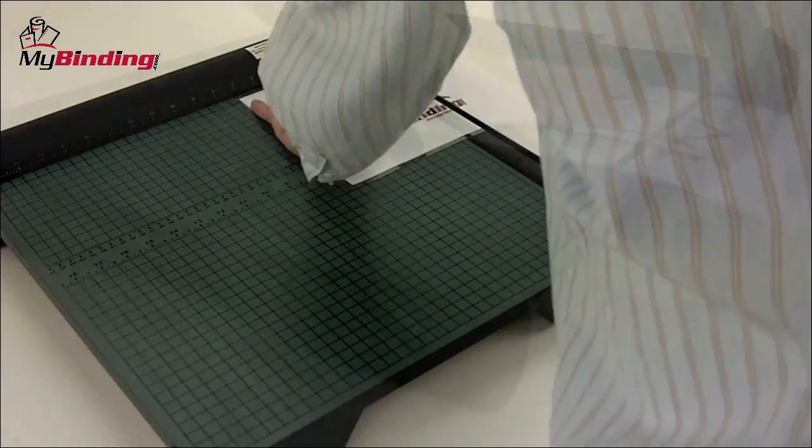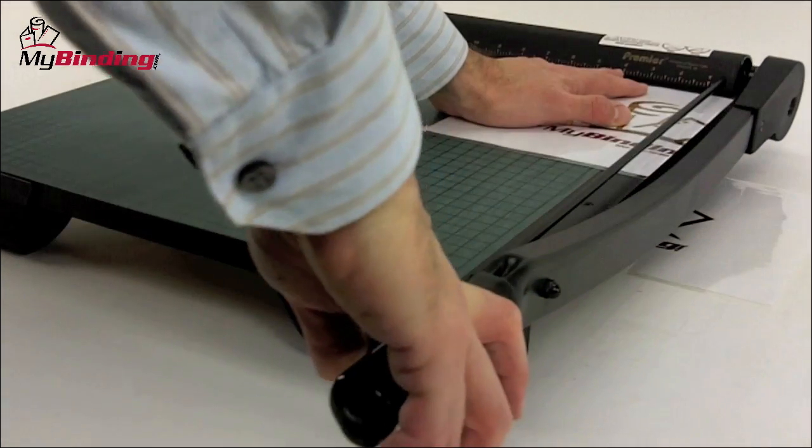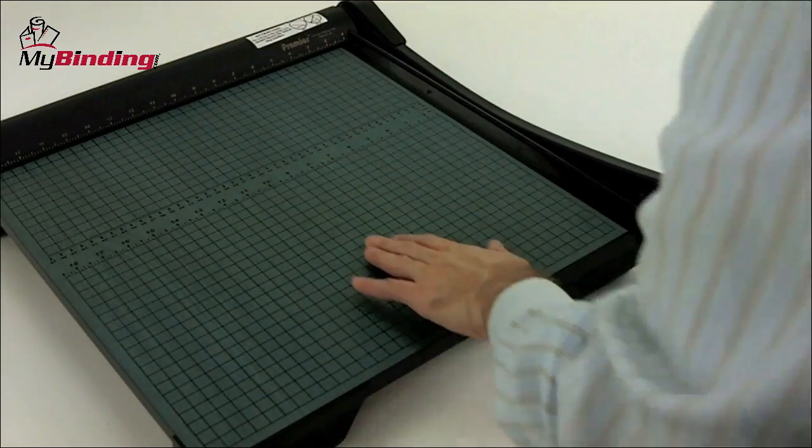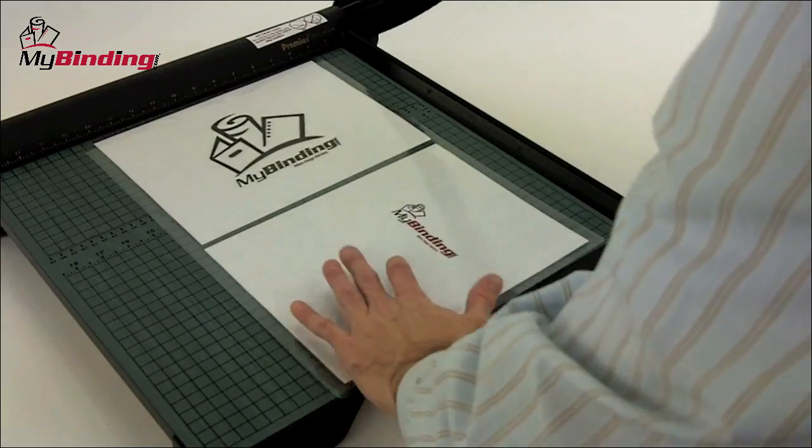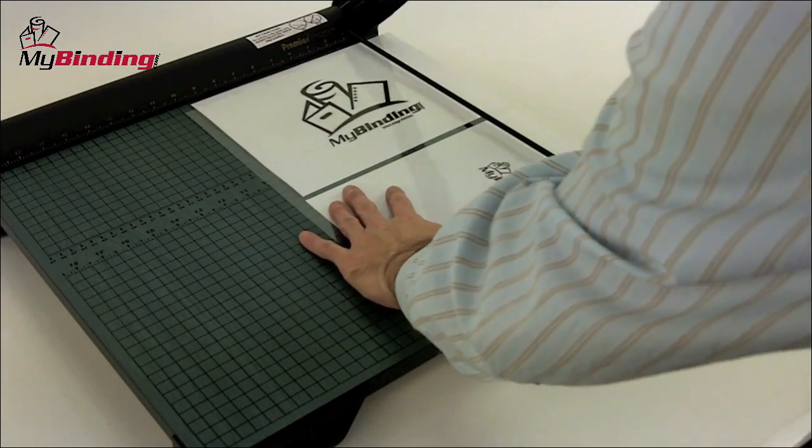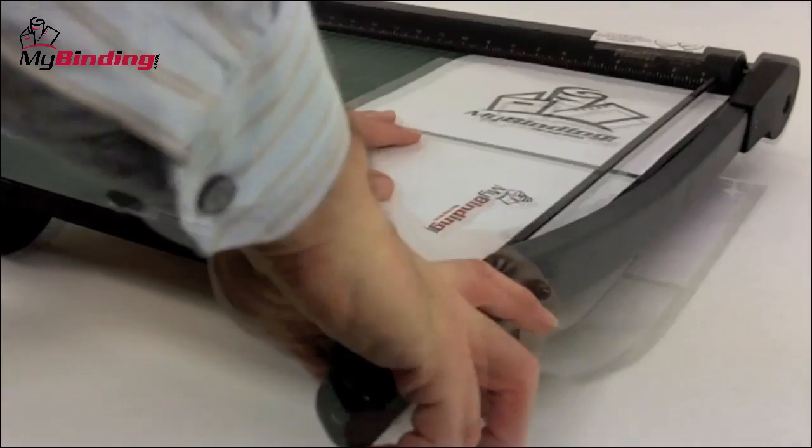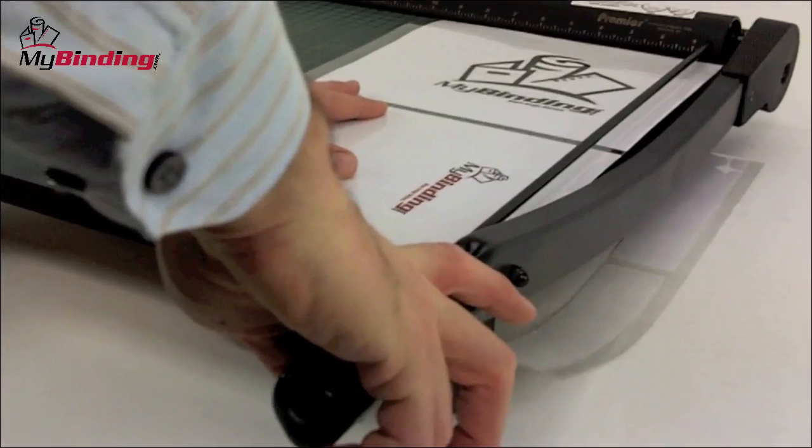With precision craftsmanship and a self-sharpening blade, trimming is a breeze. With an 18-inch base, most anything is going to fit on this trimmer, including large, oversized documents, the full length.